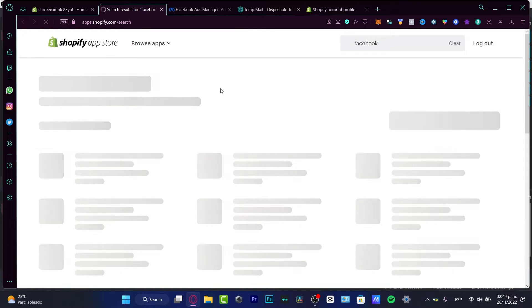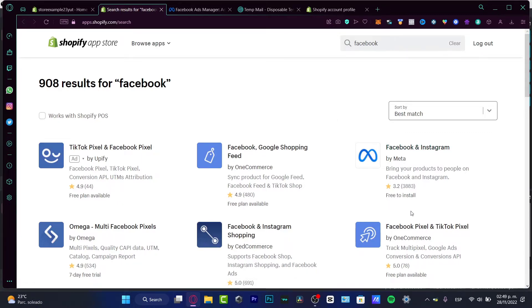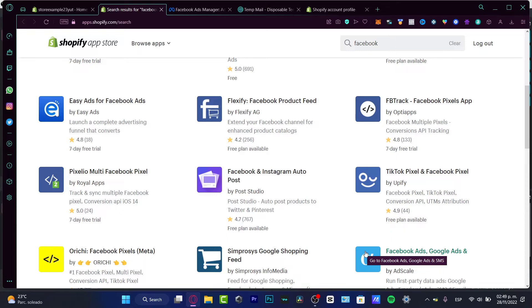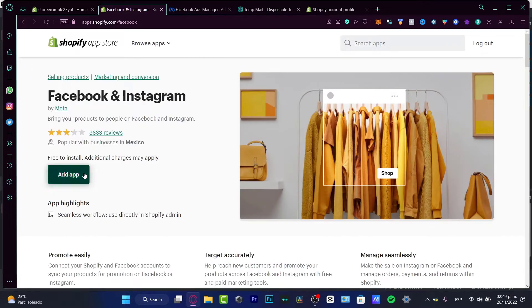We want to find Facebook in the Shopify App Store, which is going to redirect us into the official Shopify App Store. Search for Facebook — you'll see Facebook and Instagram. You want to focus on the application that was created by Meta. Click into that option and add the application.